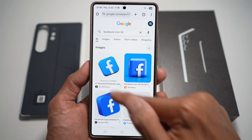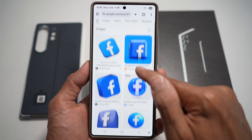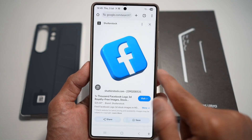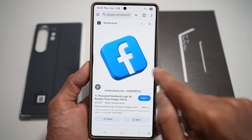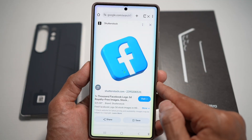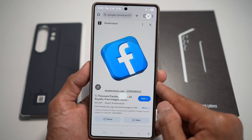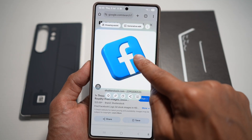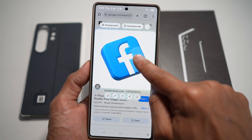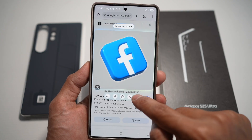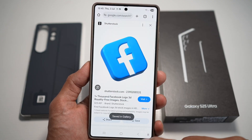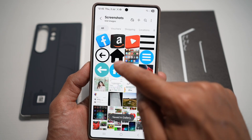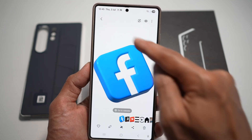In the search results, choose which one you like. Tap on it, activate AI select, select it and long press to clip it, then go ahead and download it. This will download a PNG version of that Facebook icon.